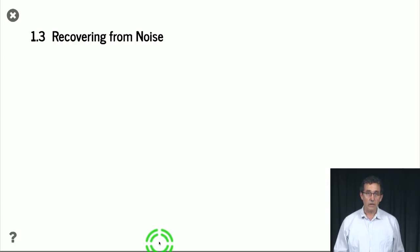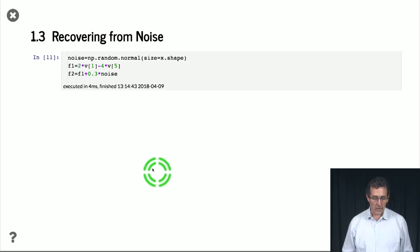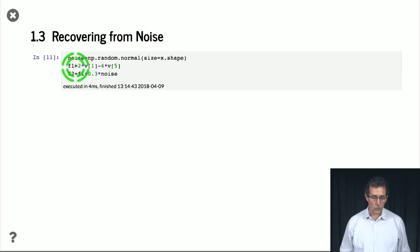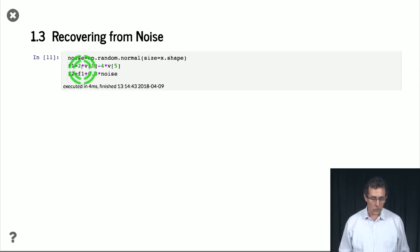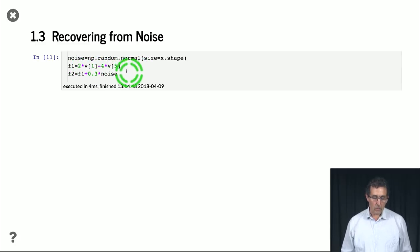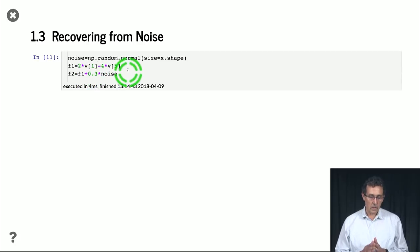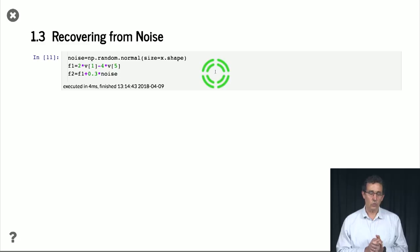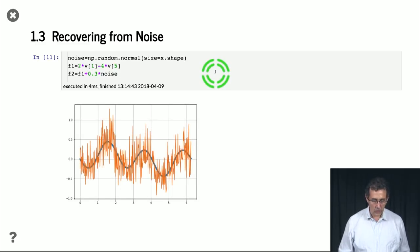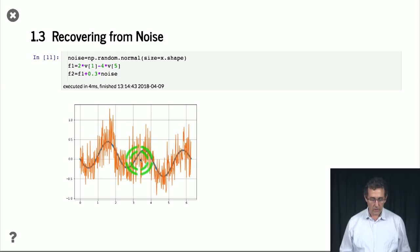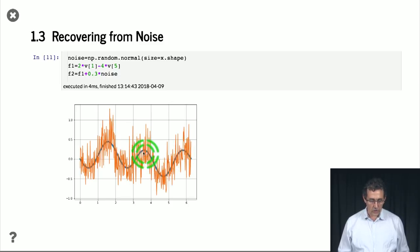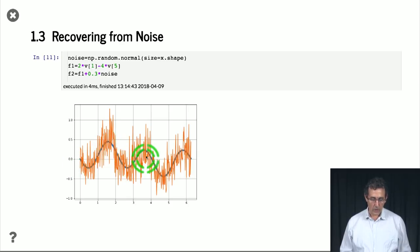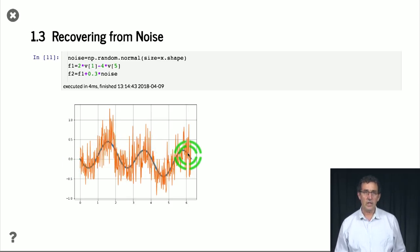So suppose I have a function that is really a sum of two sinusoids. So two times the vector one minus four times the vector five. But then I add to it noise. So this is random normal noise. So this is just what's called white noise. We add that. And what we get is something like this. So what we get is the orange line. Underlying it, the function that was really without noise is the blue line. So the question is, can we recover that?